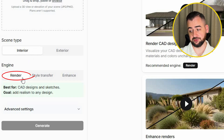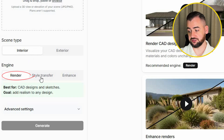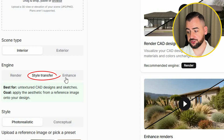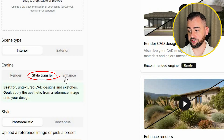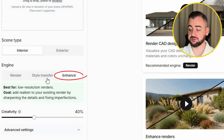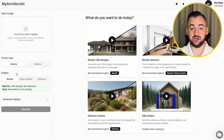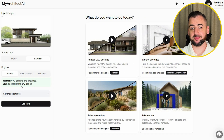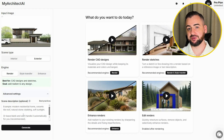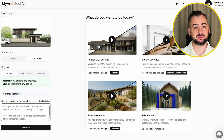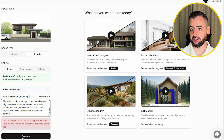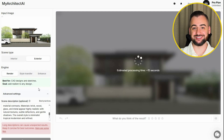What makes My Architect AI really interesting is that they give you three different rendering engines. The first is called Render, made for colored CAD drawings. The second is Style Transfer, which turns sketches and line drawings into polished visuals. And then there's Enhance, which takes an existing render and adds more detail, clarity, and high resolution. I'm loading our image, choosing exterior, going with the Render Engine, and in the Advanced Options, putting in our prompt. Let's generate and see the results.